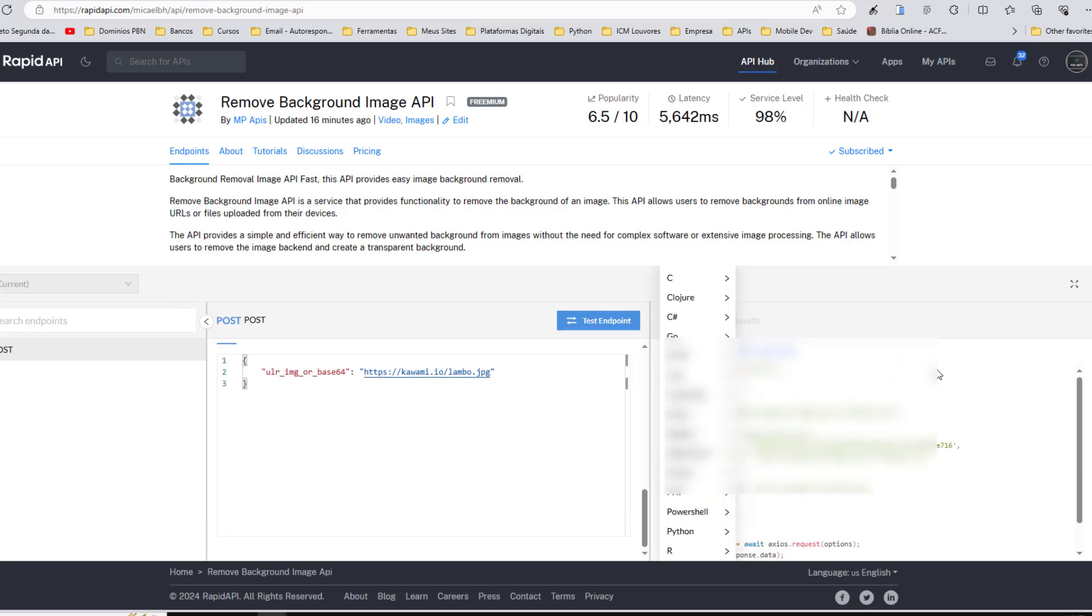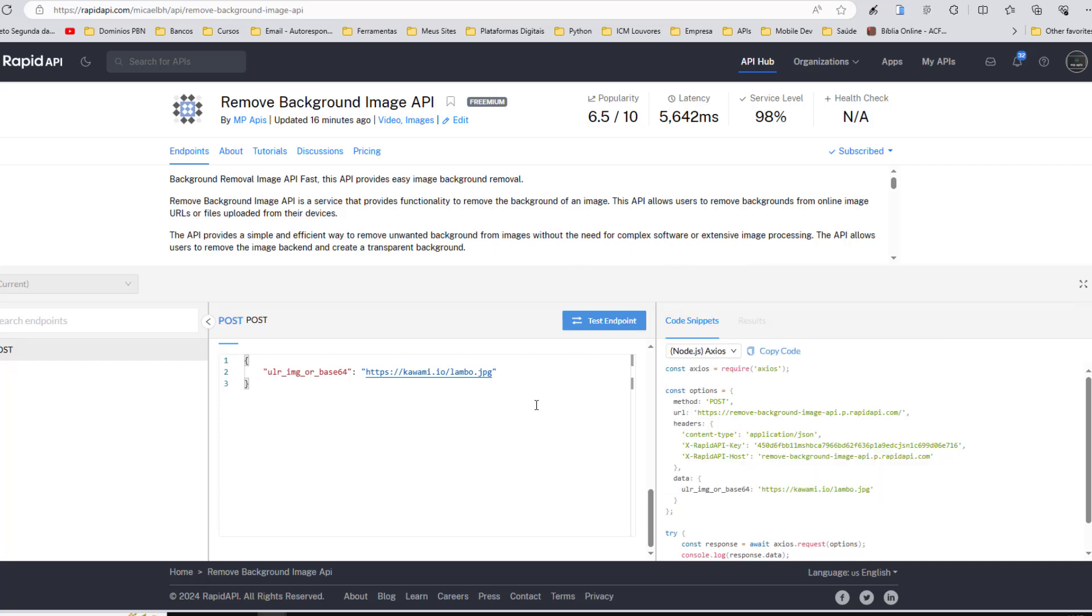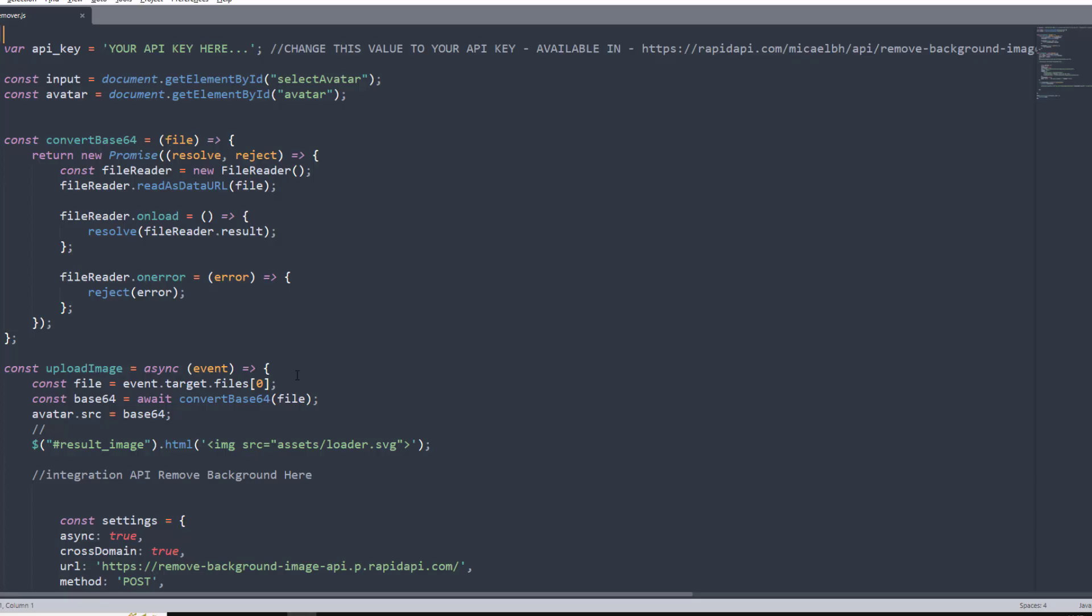Also, to help you, we are making some files available with a ready-made application where you will just change the API key. Download and extract the files, then open the remove.js file found in the Assets folder. Simply change this part of the code by putting your API key.